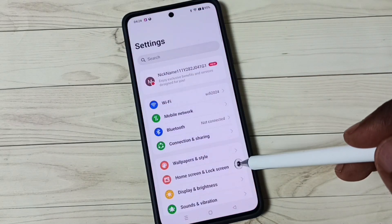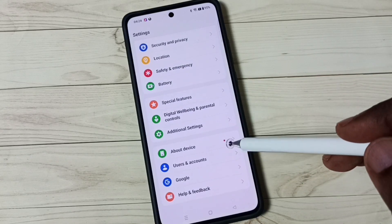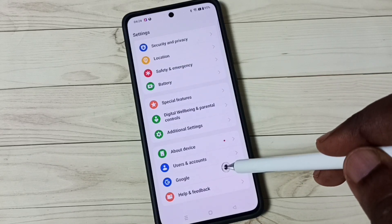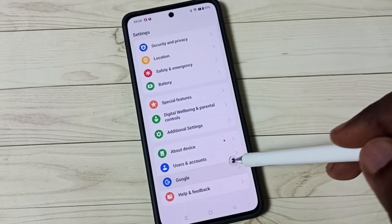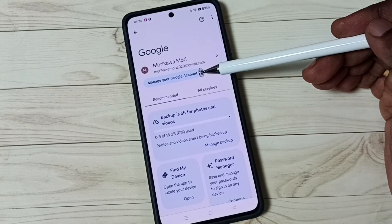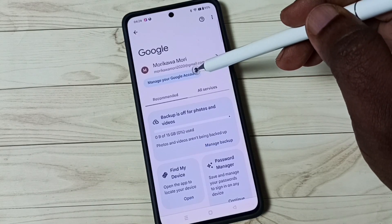Scroll down and tap on Google. Then tap on 'Manage your Google Account'.